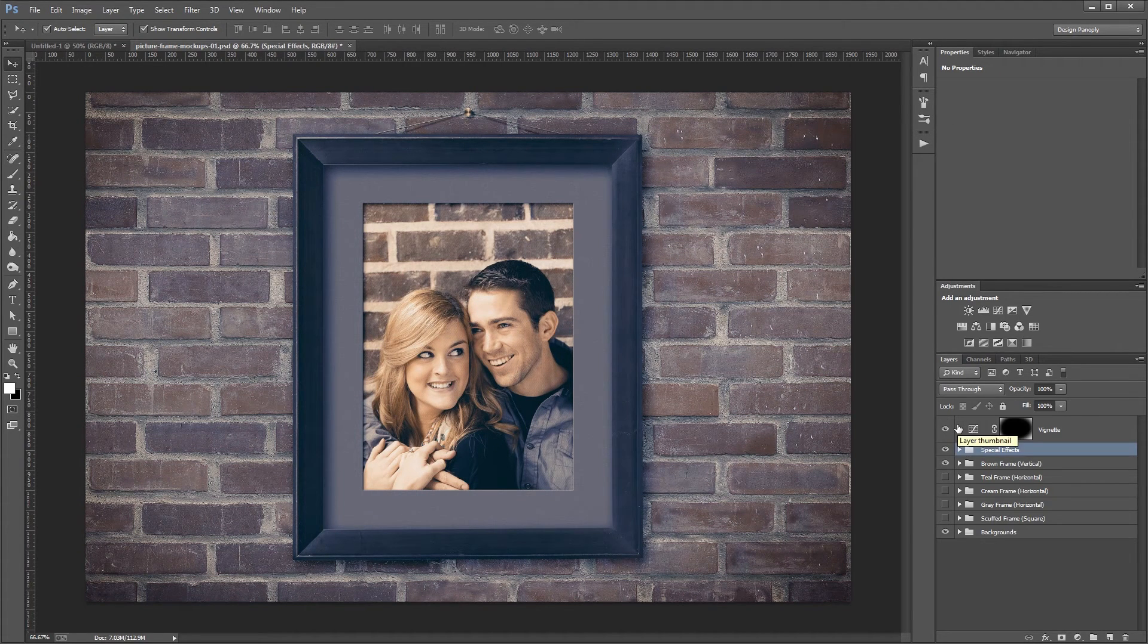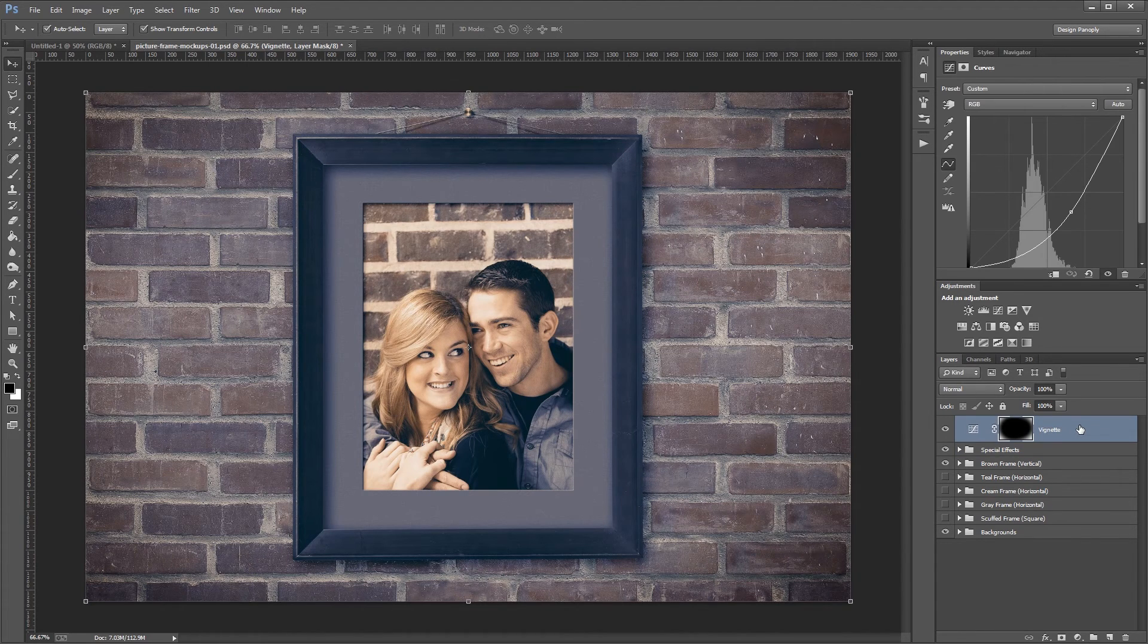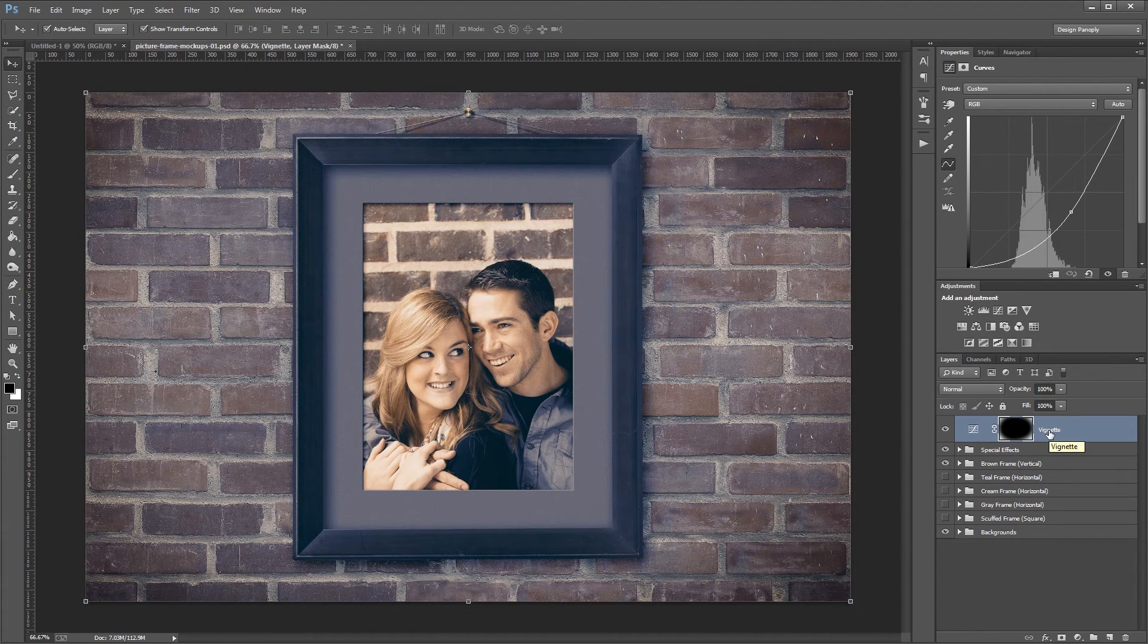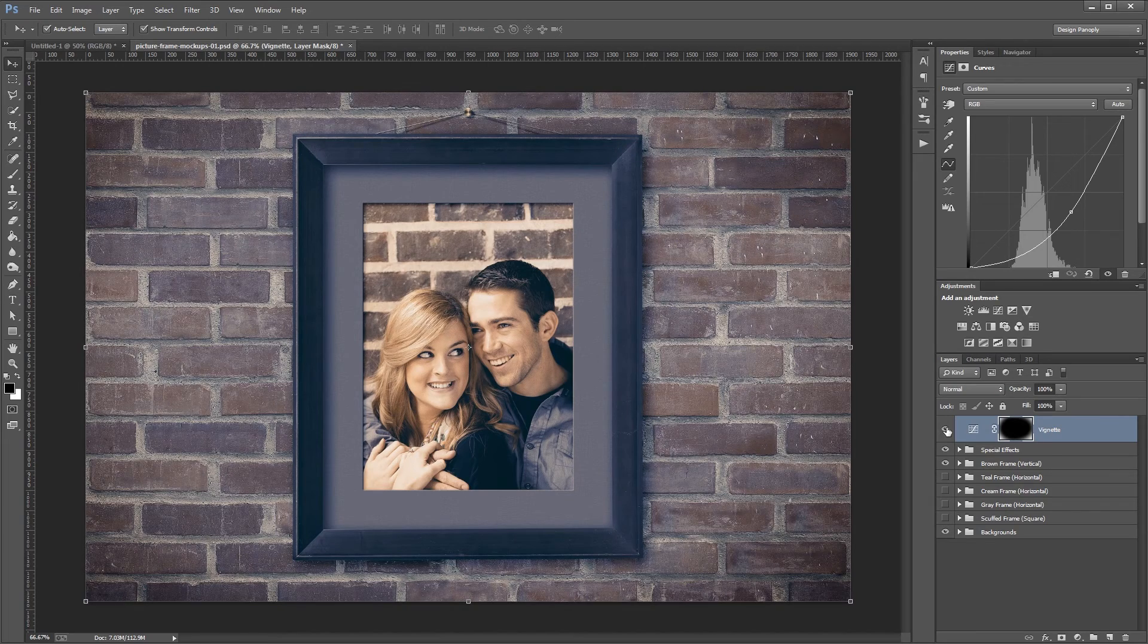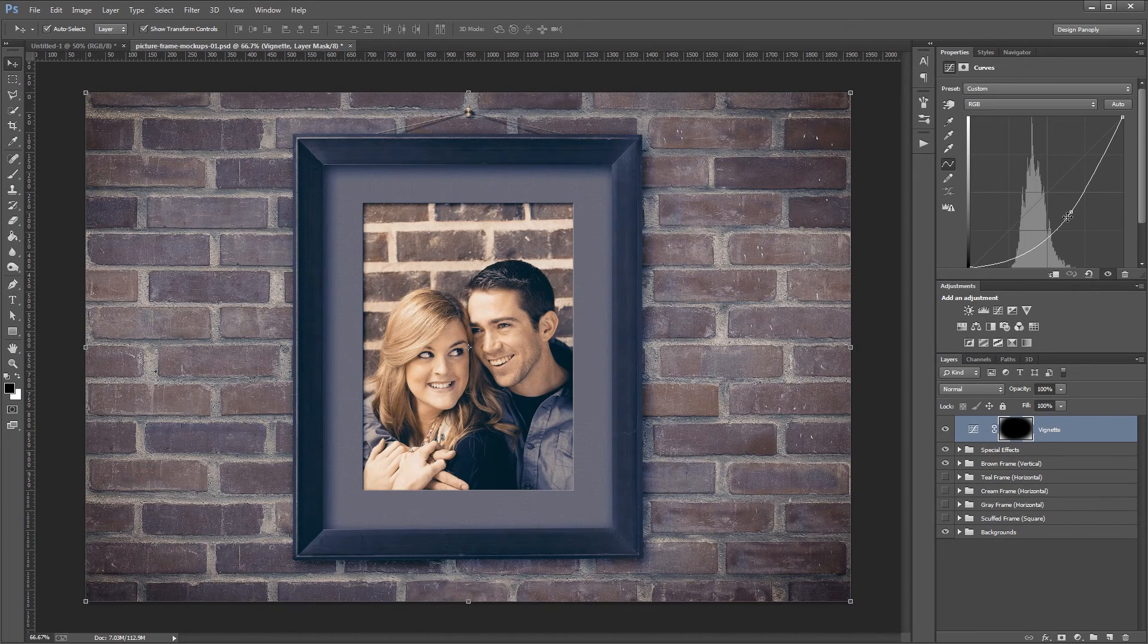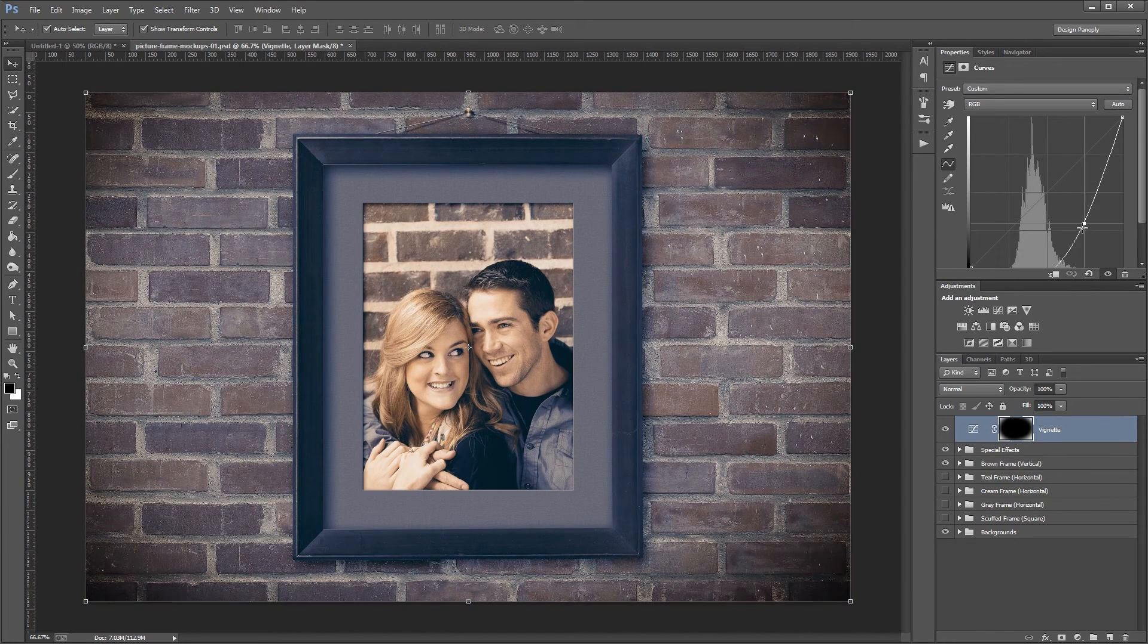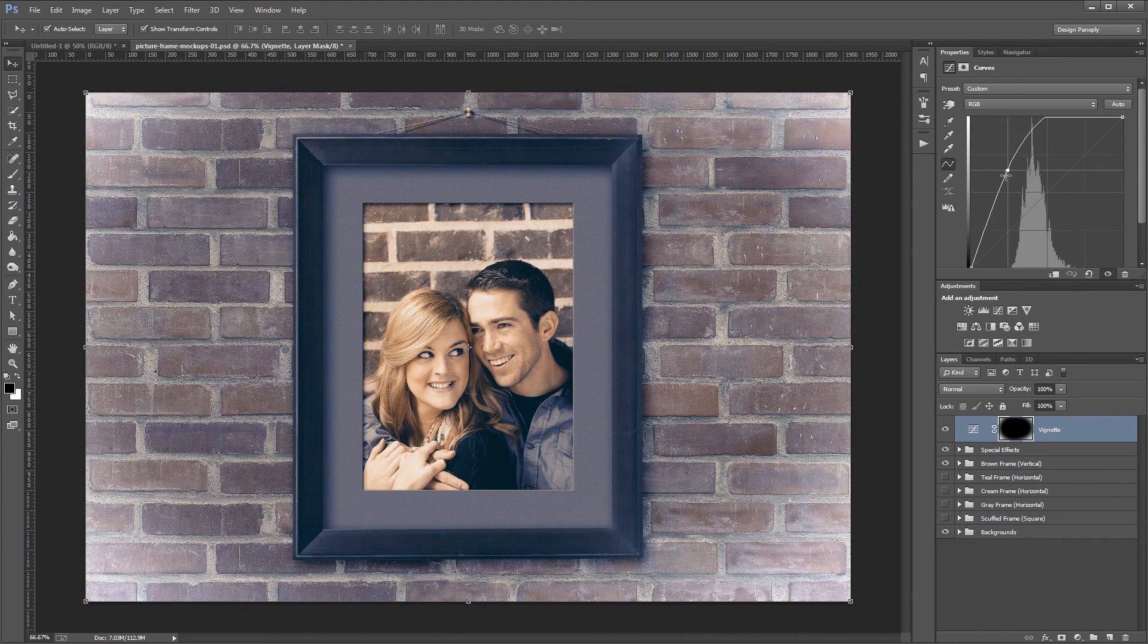Lastly, up at the top you'll see a curves adjustment layer named Vignette. Of course, you can turn that on and off to get rid of your vignette, or you can adjust the curve to make it darker or lighter.